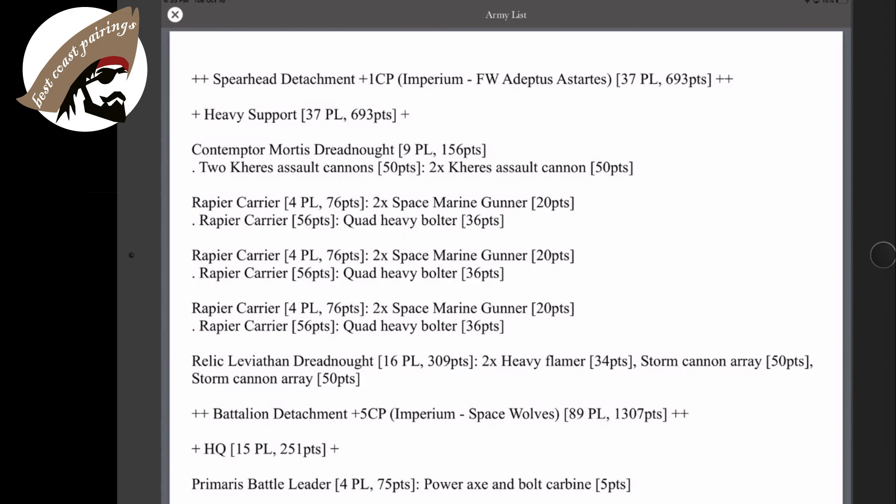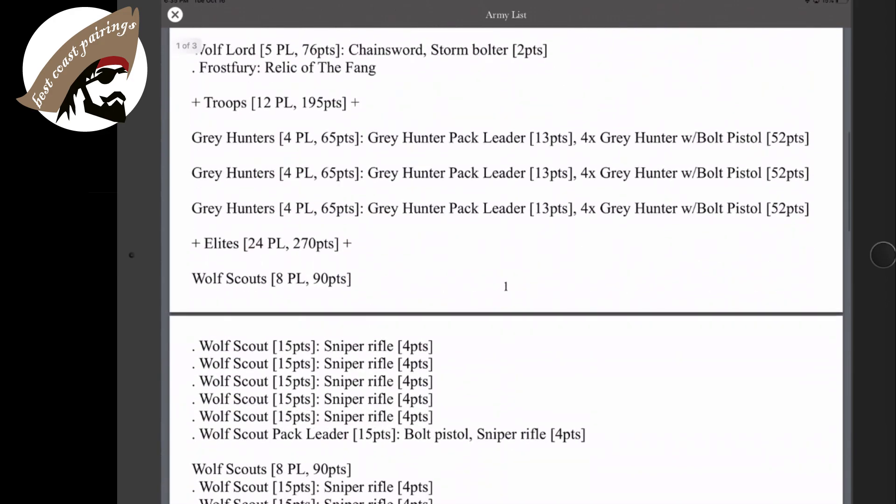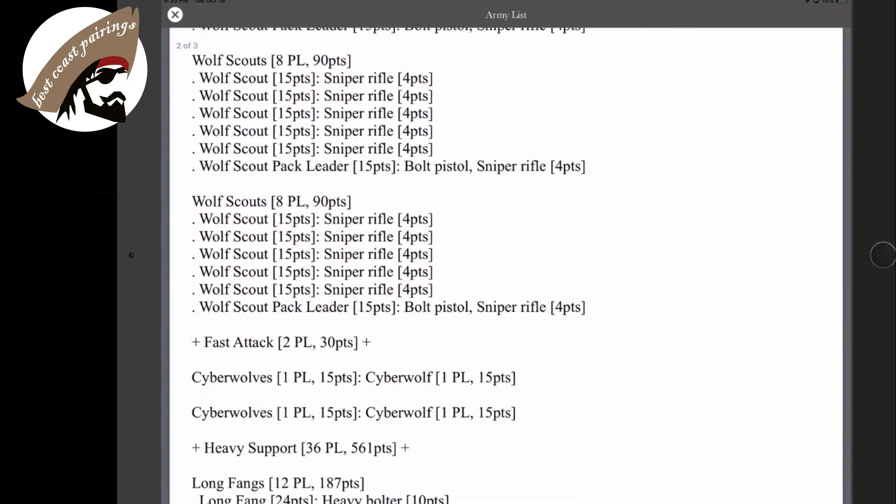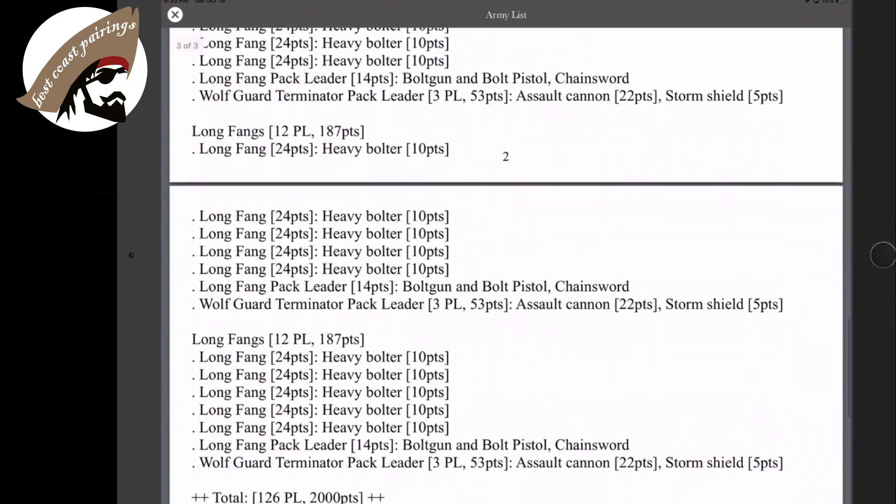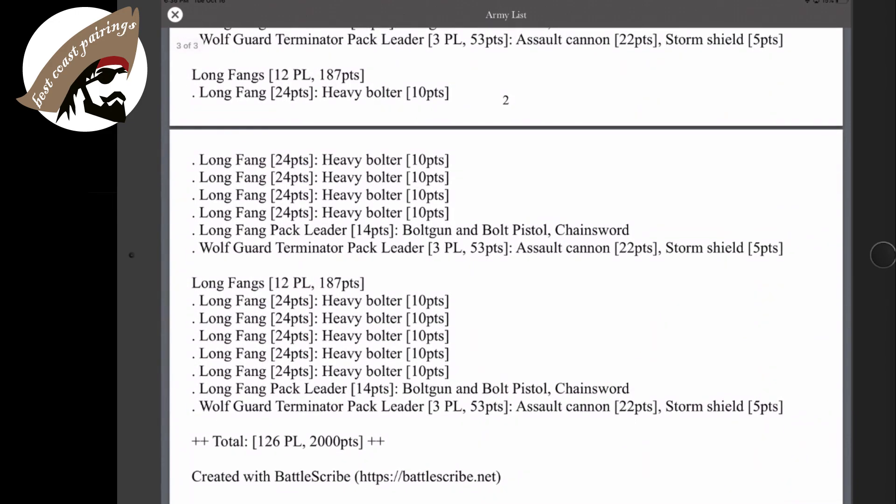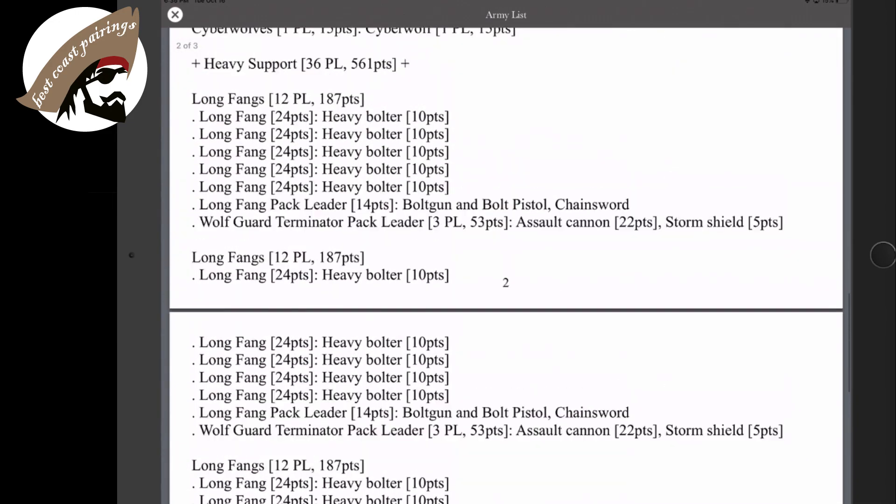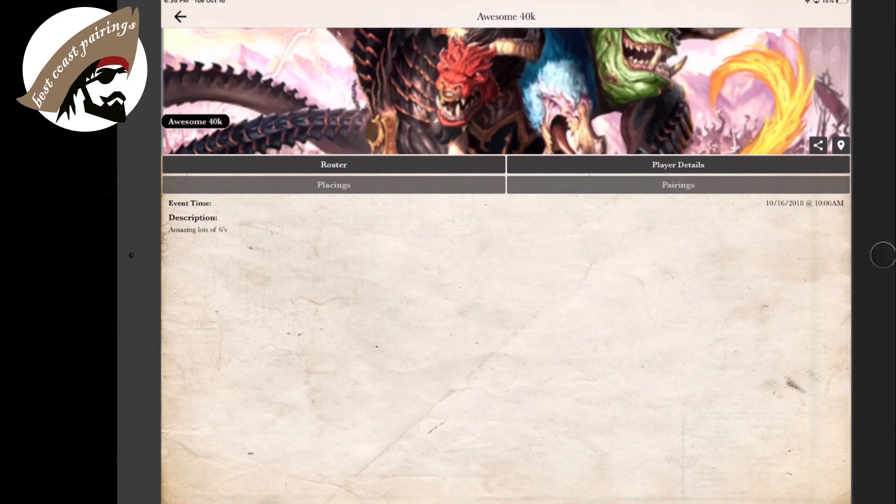Now you can see what my list looks like inside of the Best Coast Pairing app from outside eyes. So people that are wanting to monitor from afar how the progress of the tournament goes or what's being taken at the tournament can be seen by using the uploaded roster list here.